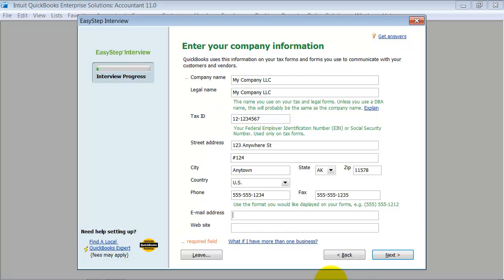My street address, any town, Alaska, 11578, country, phone number, fax number, email address, and website. This information is very important because when you are creating your forms, your invoices, this is the information that it's going to pull out. Now, if you don't have this information at the time you're setting up your QuickBooks file, it's okay. There's an opportunity inside of the file to go in and change this. Or for example, if you move, of course, you can't be expected to start a new QuickBooks file every time you move.